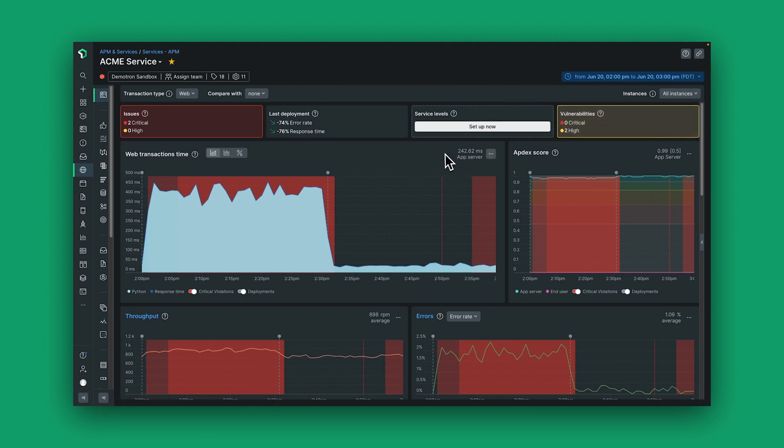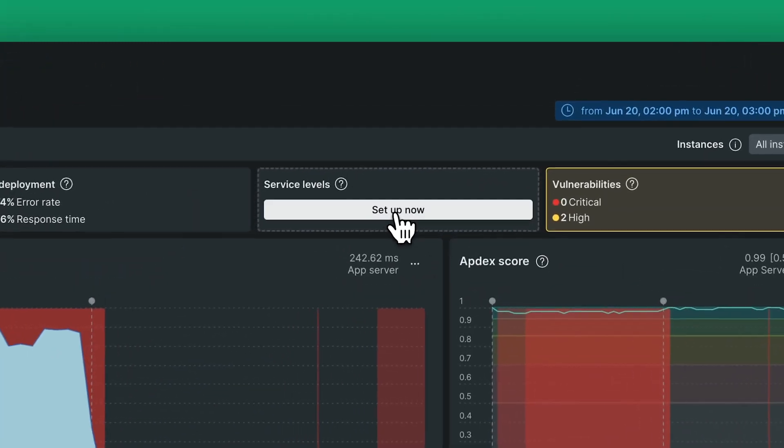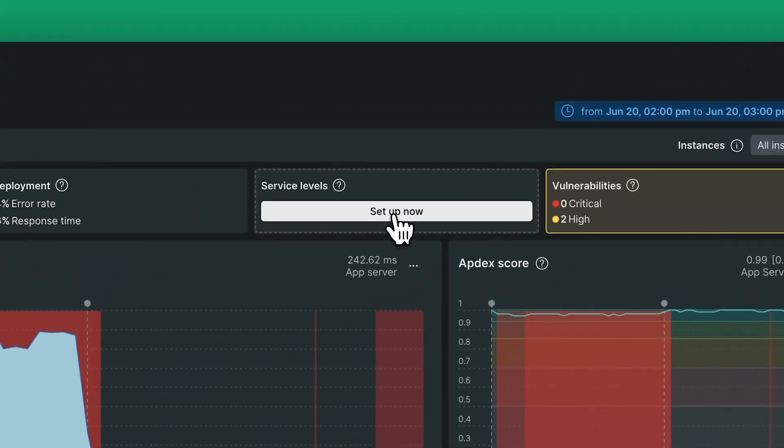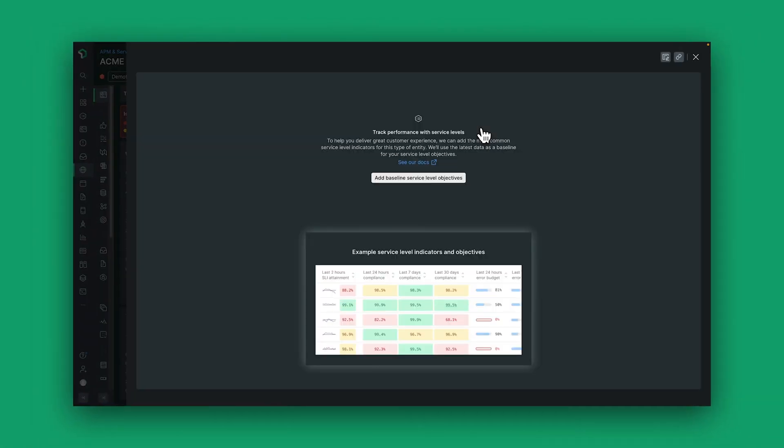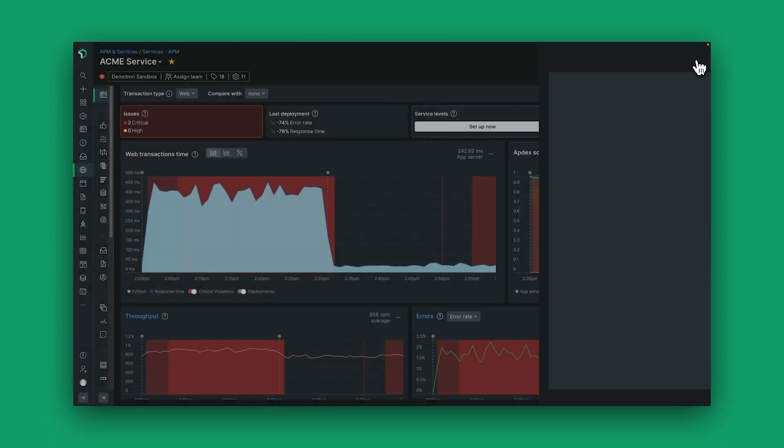If I haven't set up something like service levels, I can simply do that in New Relic by clicking on set up now. I will now be taken through a step-by-step process of adding service level objectives to my application to make that as easy as possible.